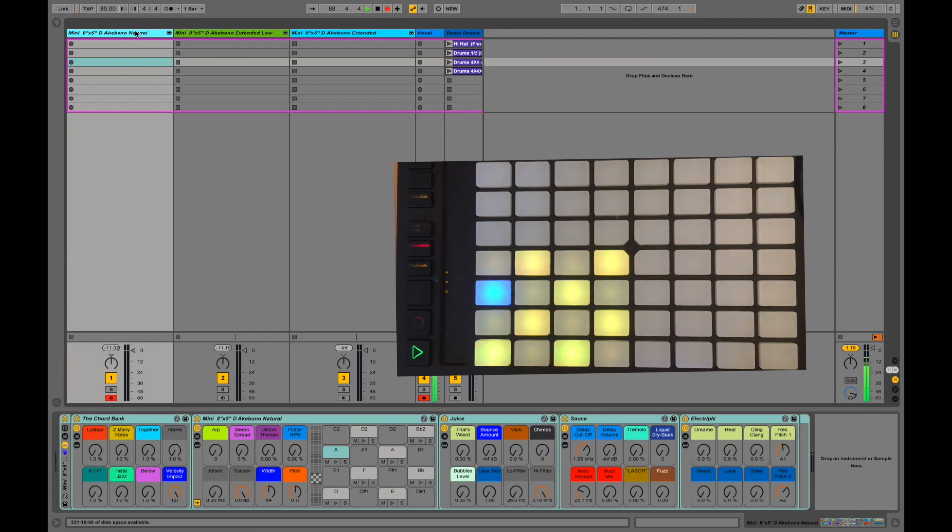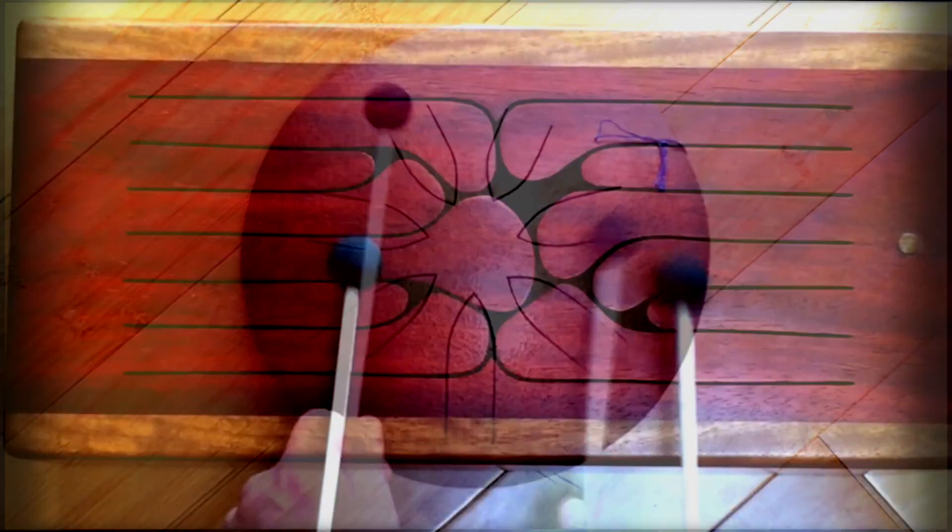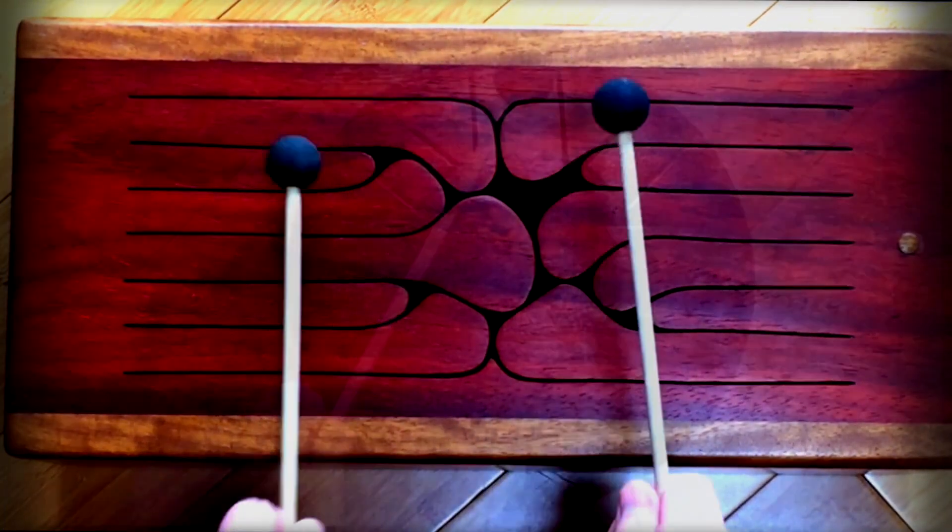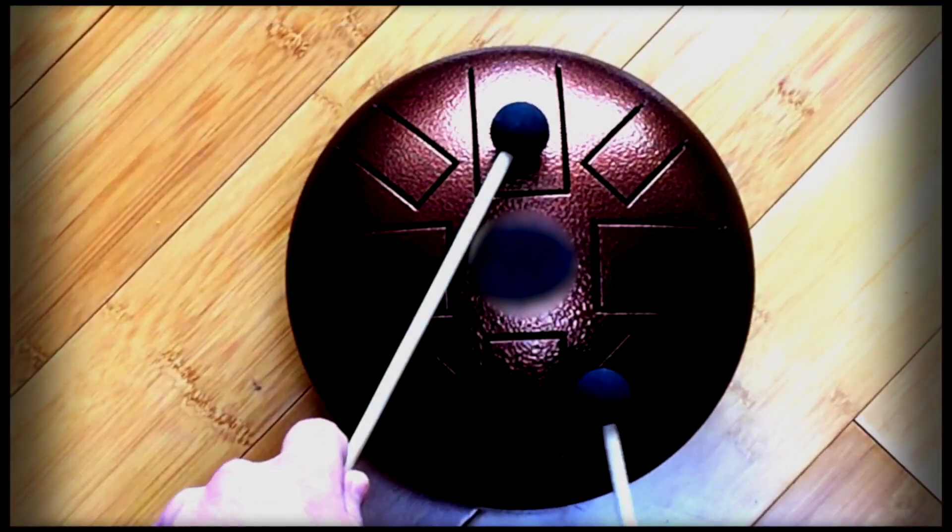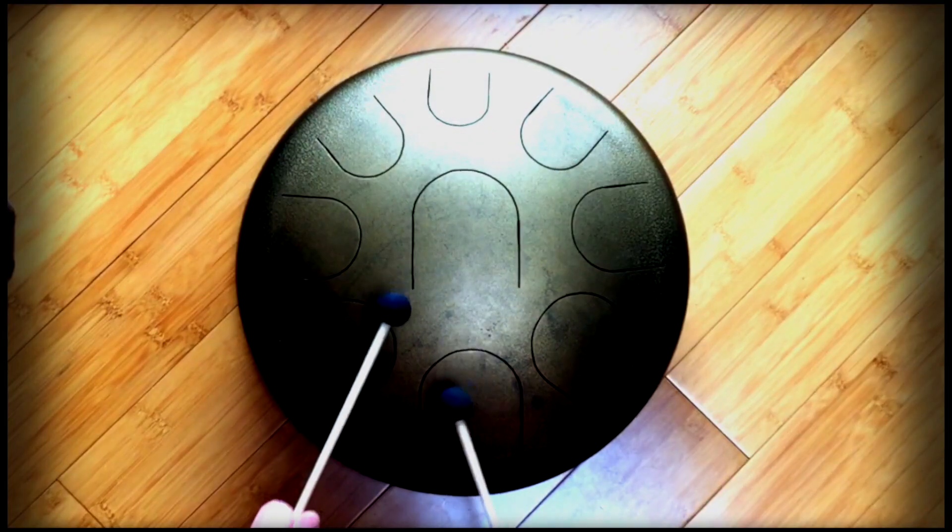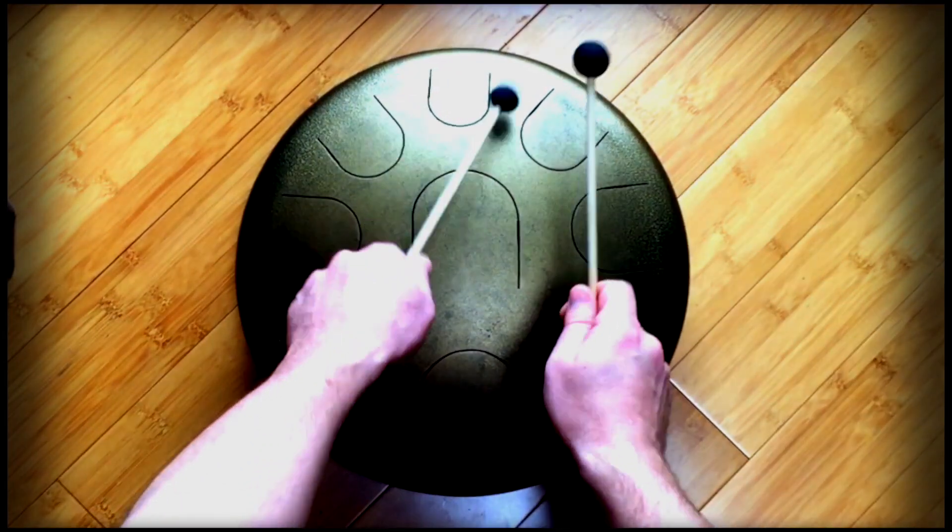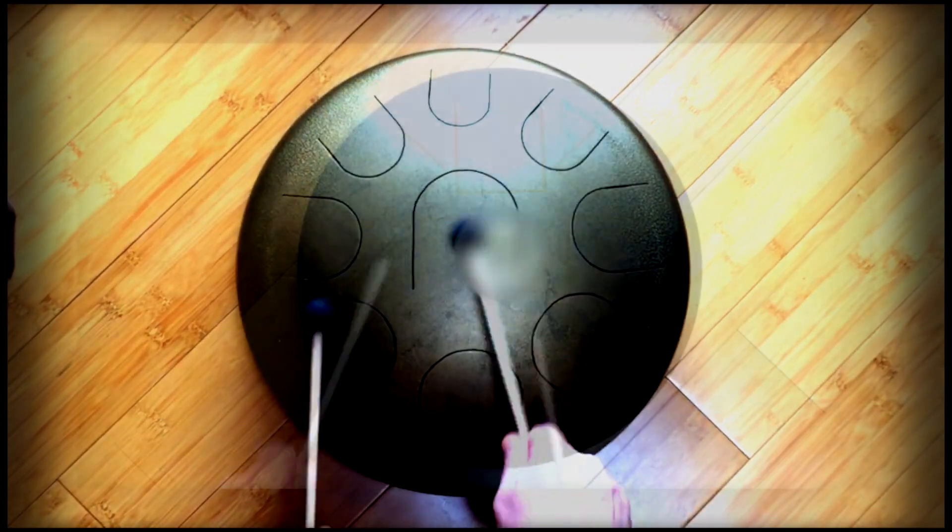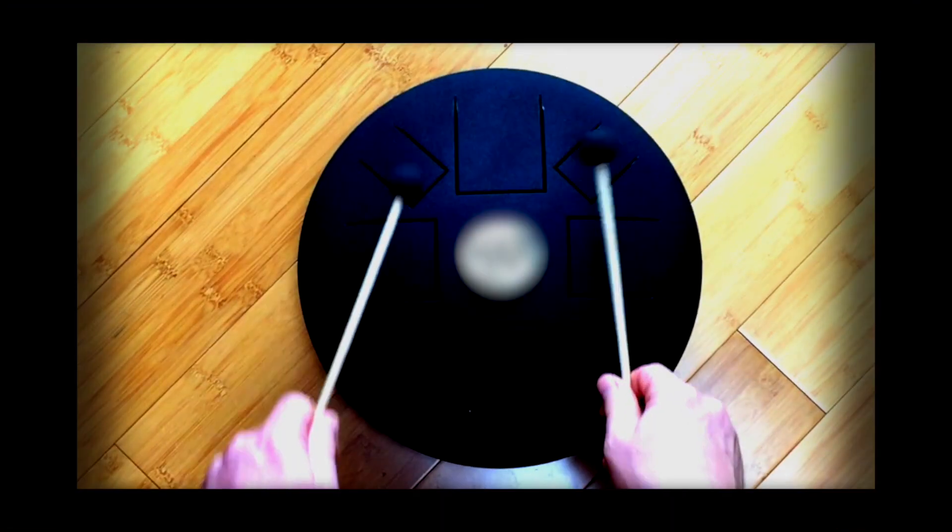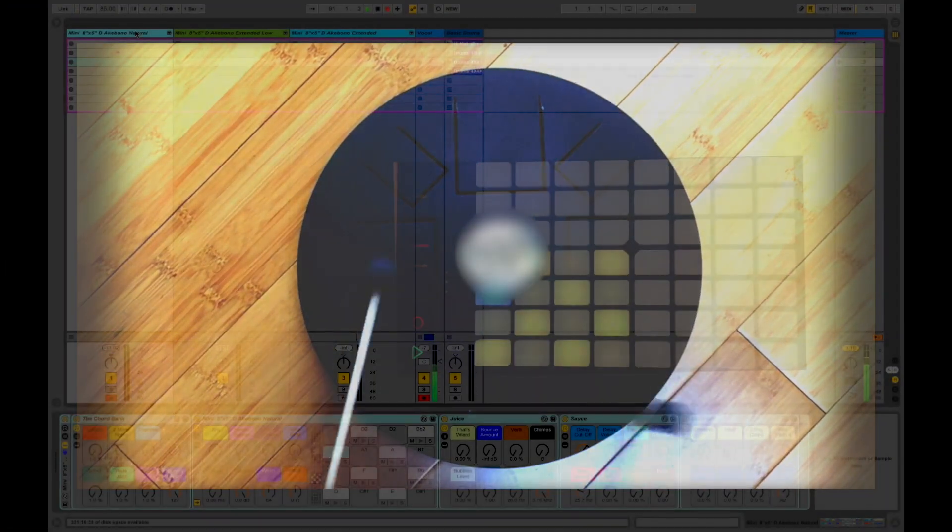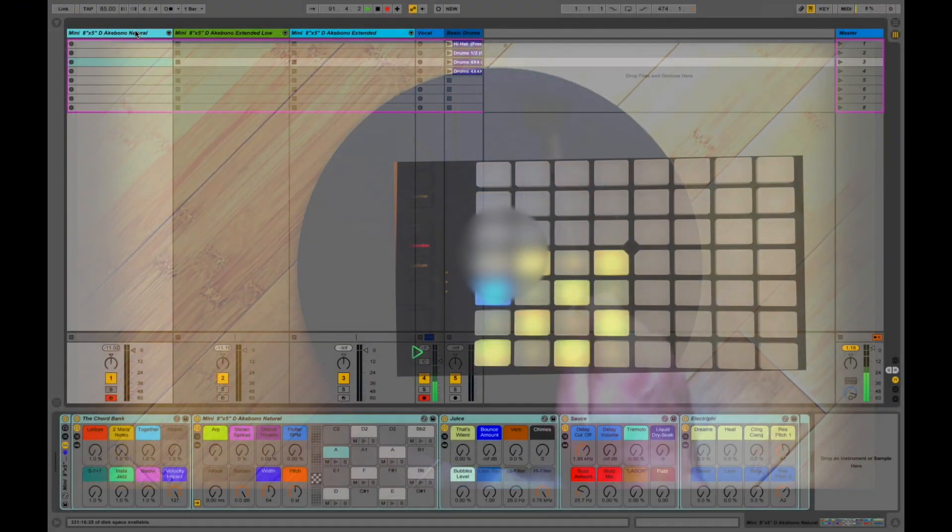What's really cool about tongue drums is every maker sets them up differently. So you don't really know what you're doing as you're playing them. I wanted to take the same approach with this pad system.